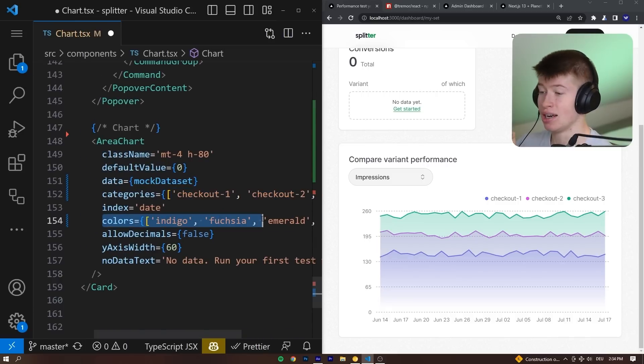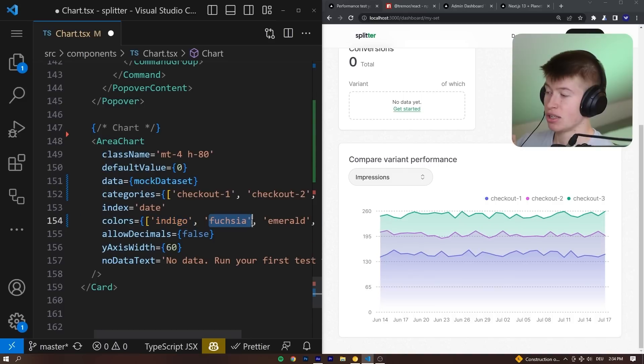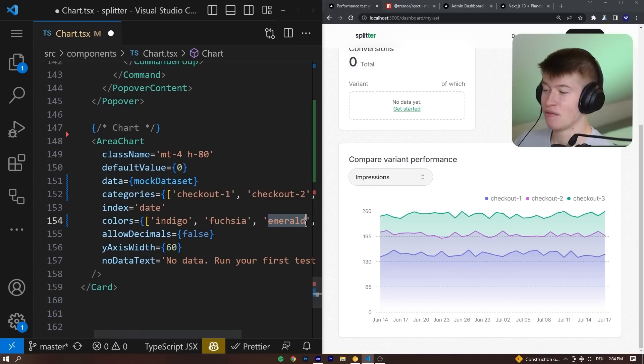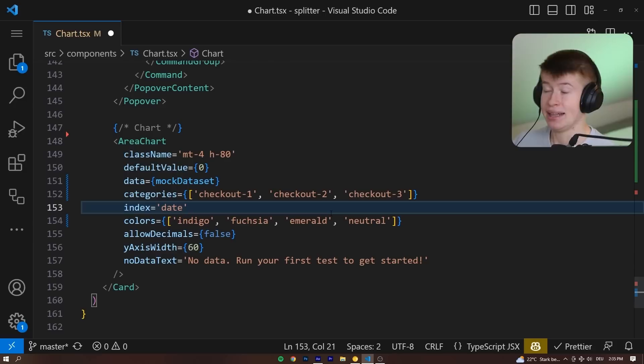And that's the categories we pass in here. We can pass certain colors. So for checkout one, that's going to be indigo. For checkout two, that's going to be whatever, how this is pronounced. And then for version three, that's going to be emerald. We can disallow decimals, so only whole numbers. And that's pretty much it.